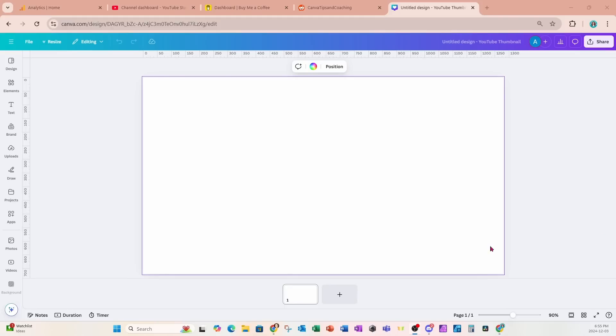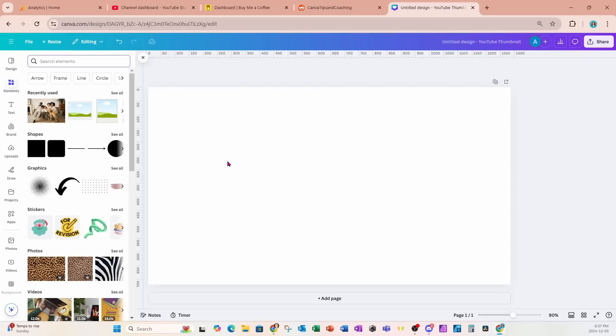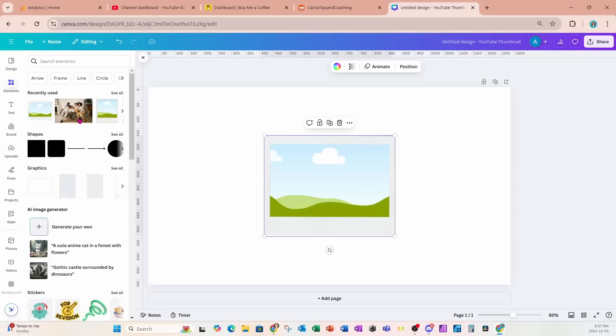All right, so I have a YouTube thumbnail on my workspace. I'm going to place a couple of frames on my workspace. So I'll place this frame on my workspace. I'll also place this frame.